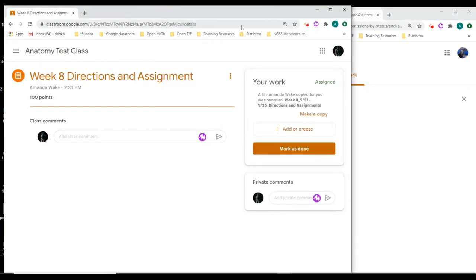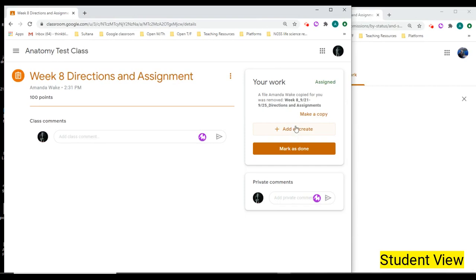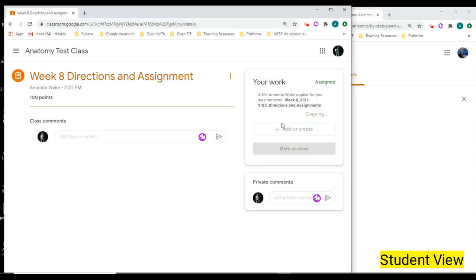But if your student actually clicks add or create, they're going to have to upload their own thing. But we want them to just make a copy of what we assigned them, which is what we do when we push it out to them anyways. We want them to edit it.